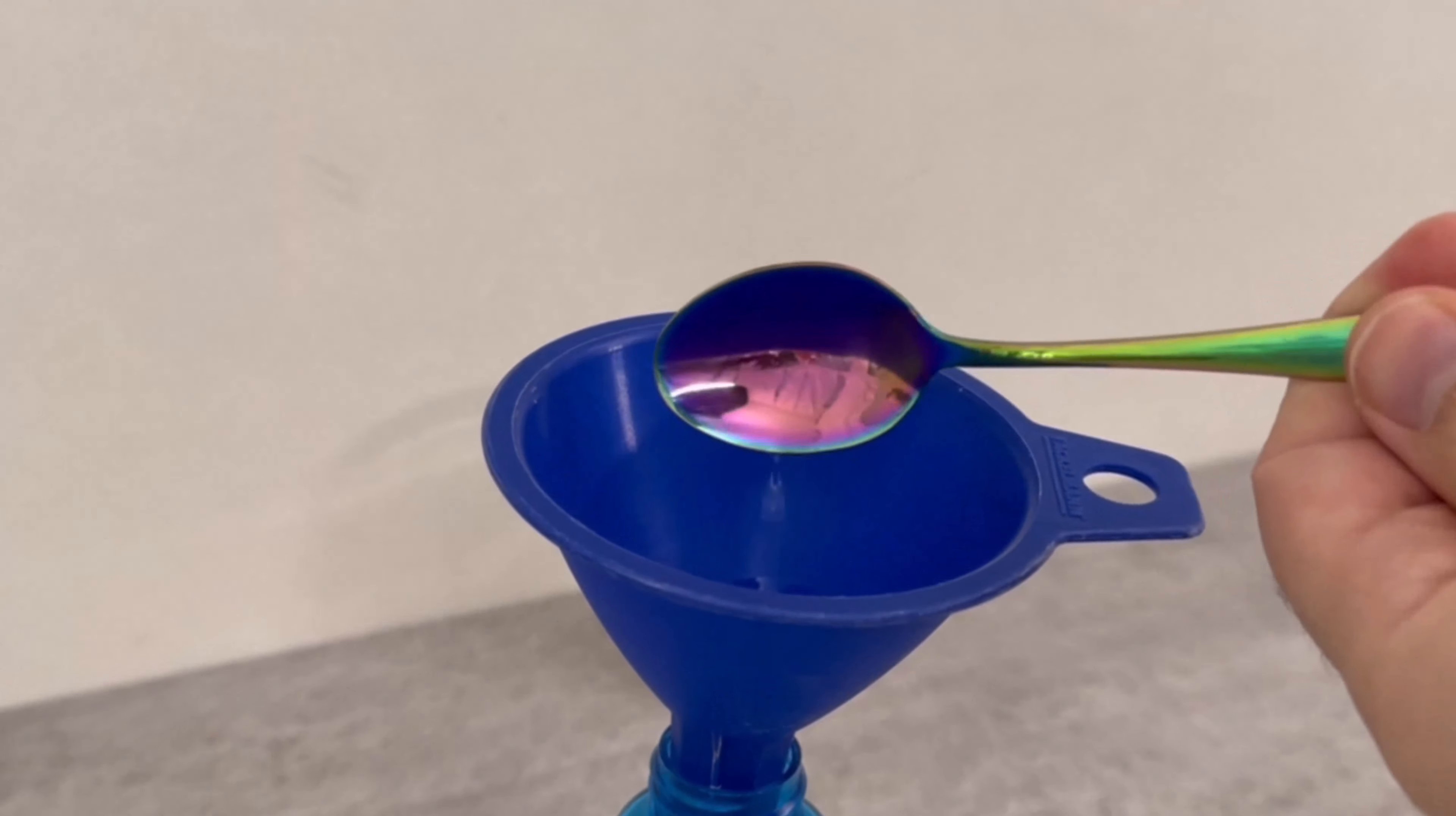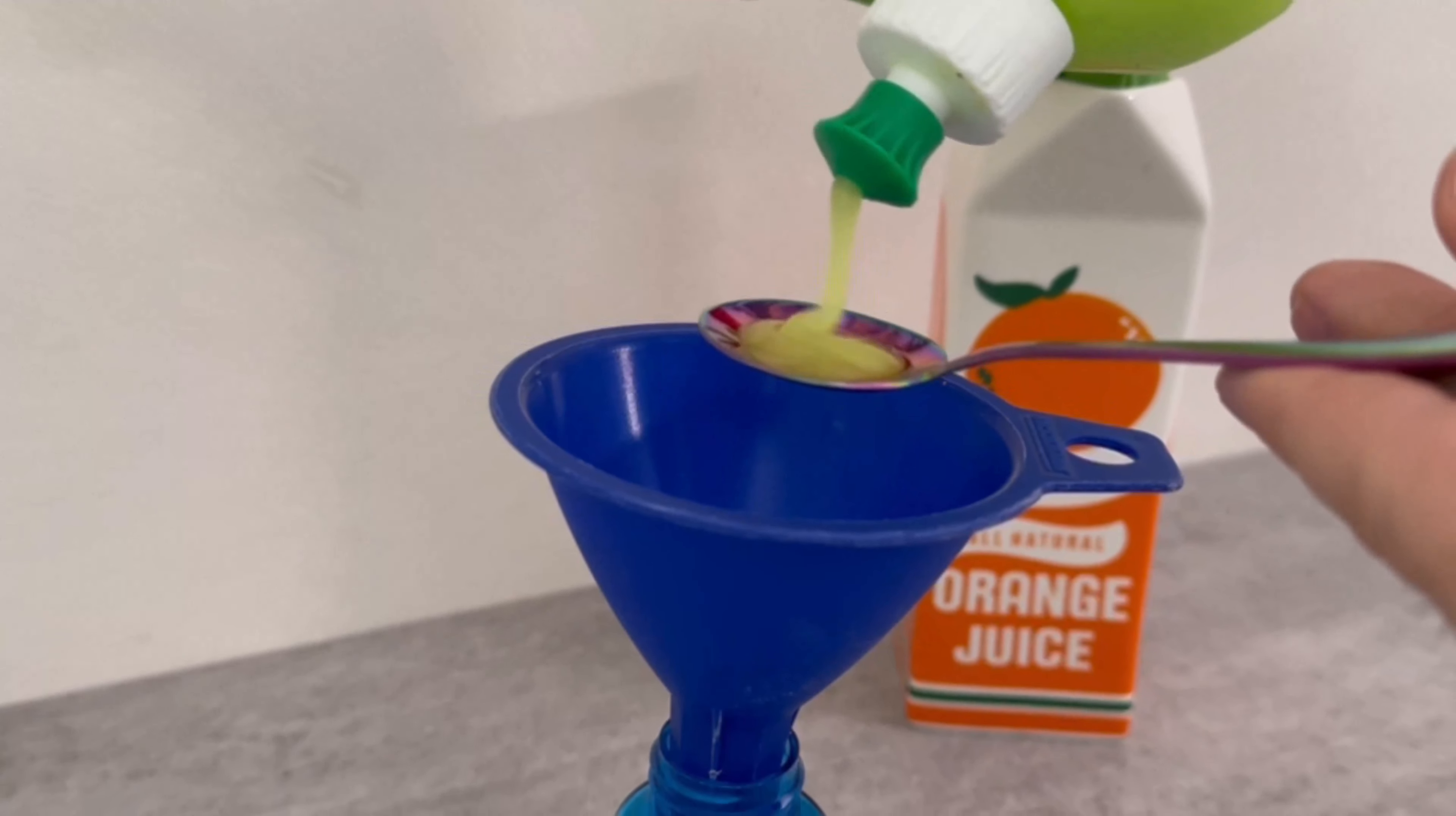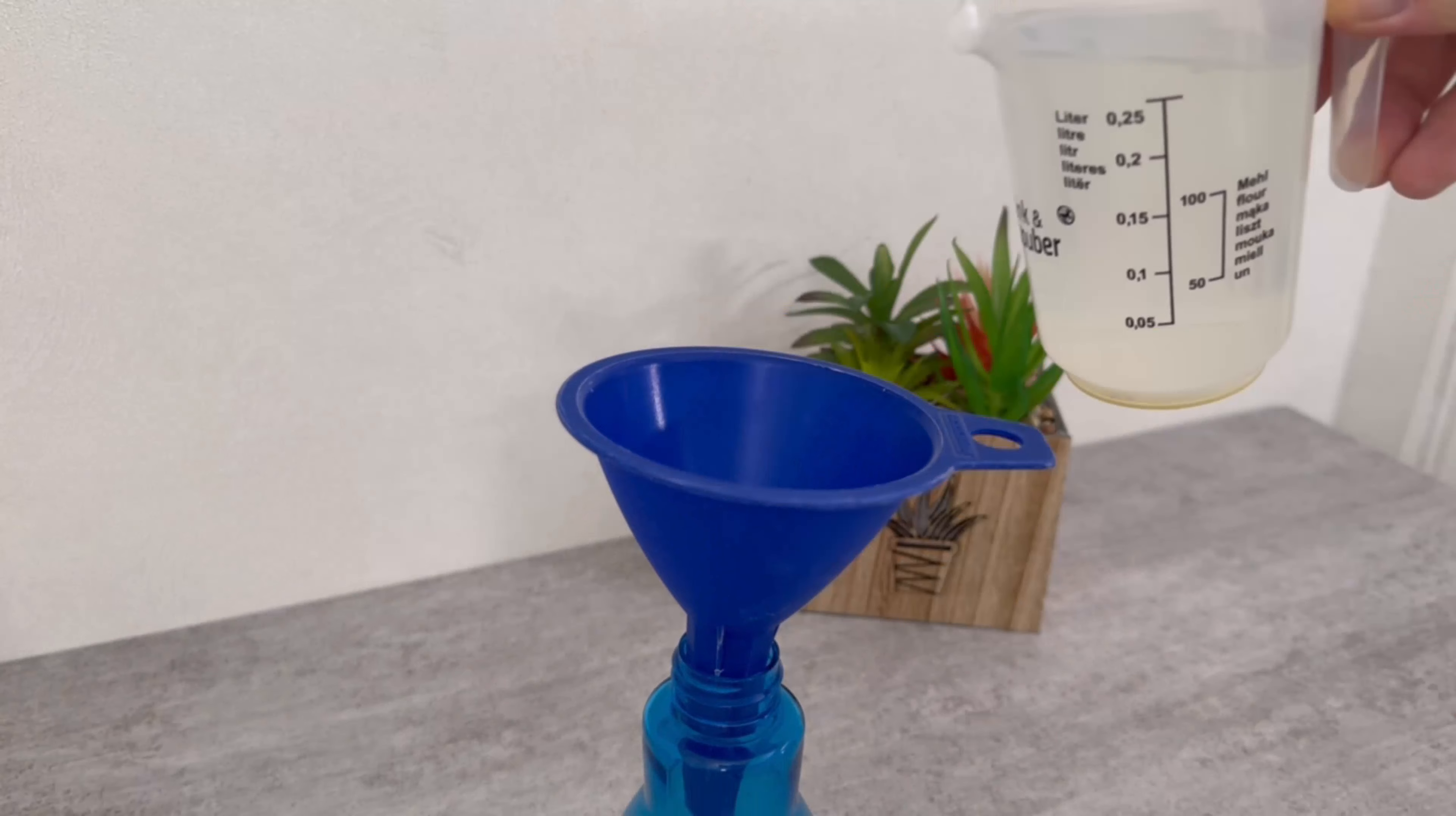Now you need washing up liquid. There should also be a teaspoon of this. These two ingredients have two brilliant advantages, which I will show you in a moment.